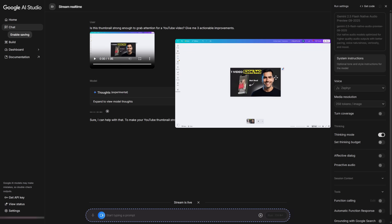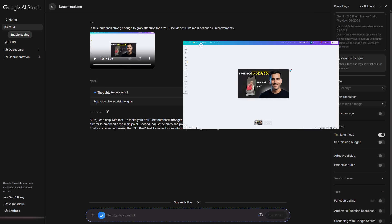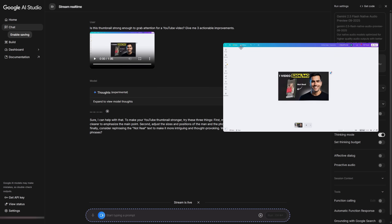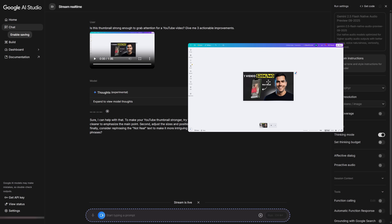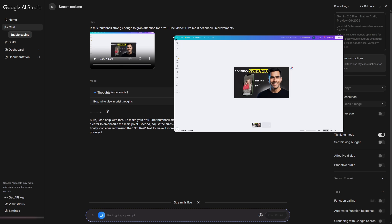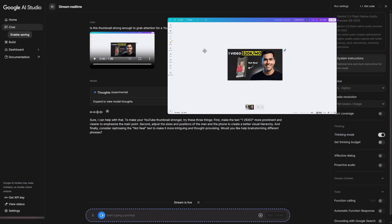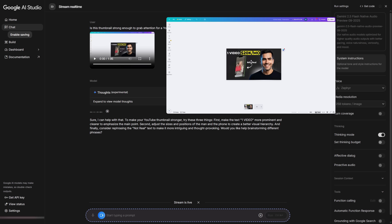Sure, I can help with that. To make your YouTube thumbnail stronger, try these three things. First, make the text one video more prominent and clearer to emphasize the main point. Second, adjust the sizes and positions of the man and the phone to create a better visual hierarchy. And finally, consider rephrasing the not real text to make it more intriguing and thought-provoking. Would you like help brainstorming different phrases?